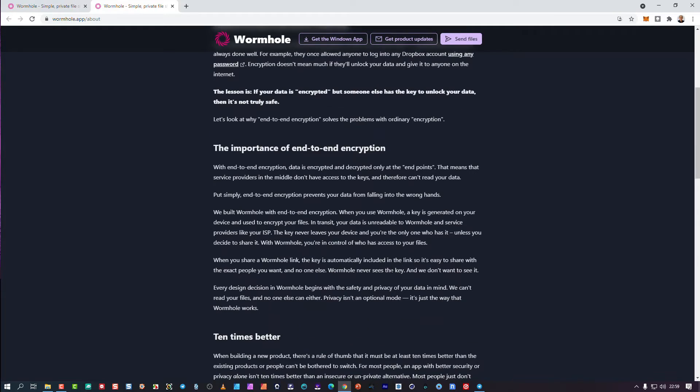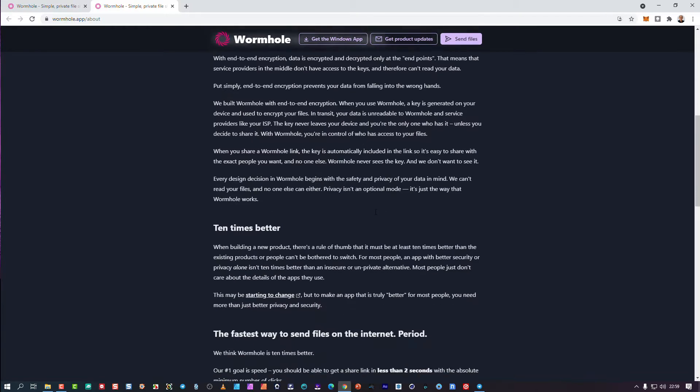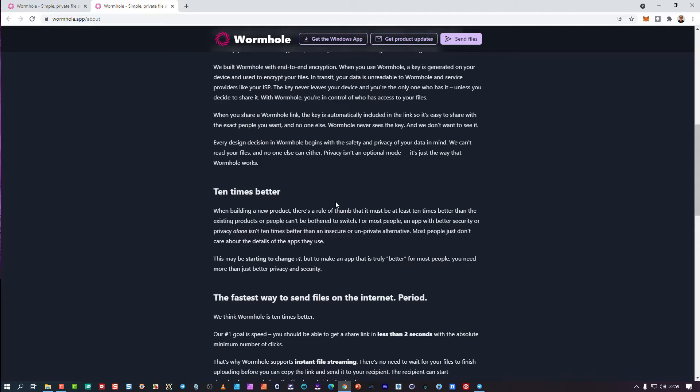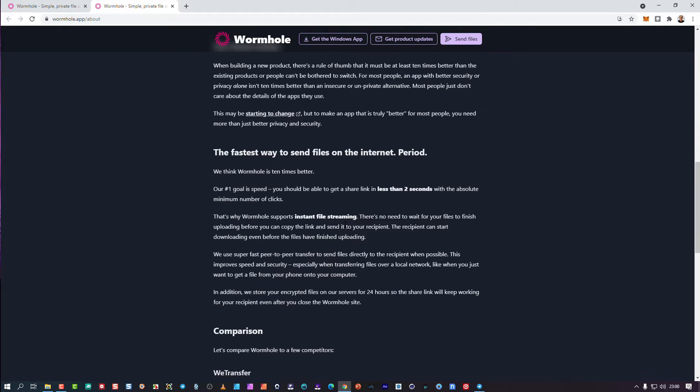Enter wormhole.app and their philosophy was that they were bringing a file sharing option for you to share files with other people, but their goal was to make it 10 times better than the conventional thing. I think they've achieved that, mainly the fact that when you start to upload, you already have a link to share with persons while the file is still busy uploading.